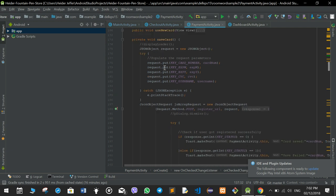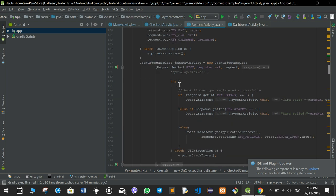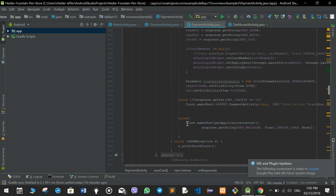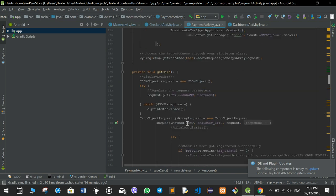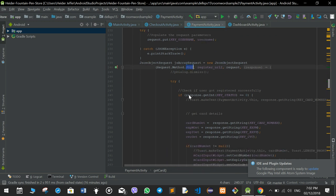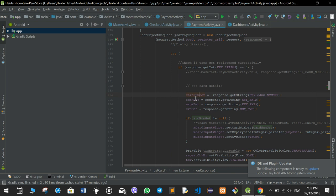If the user wants to save the card, a post request is made to the database to save the card details. The getCard function gets the card information onto the page by making a post request to retrieve the card number, expire month, expire year, and CVC.